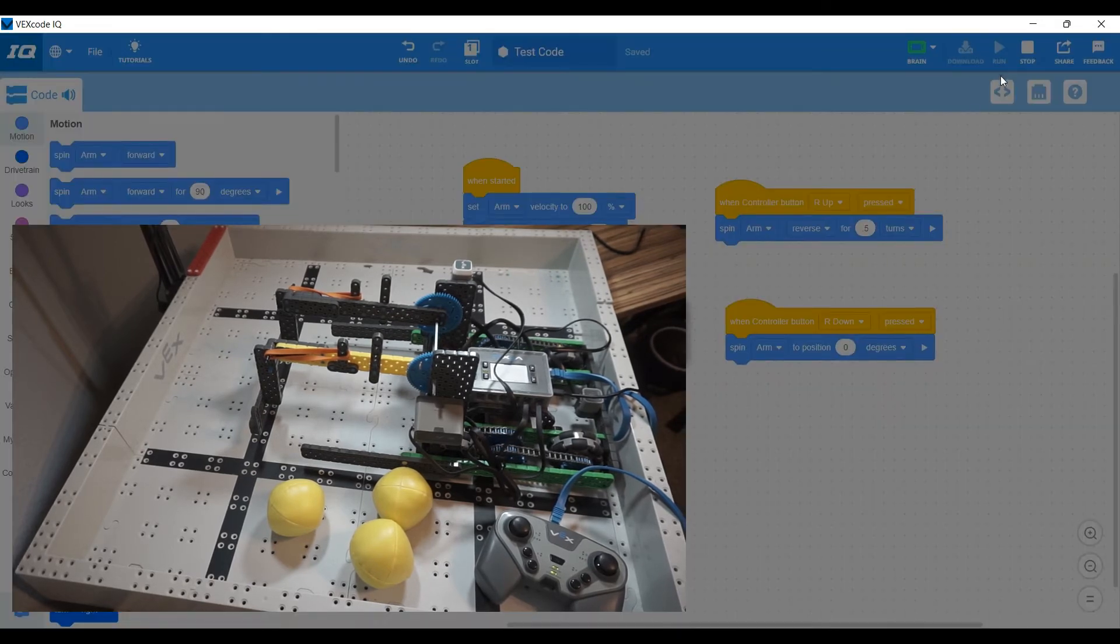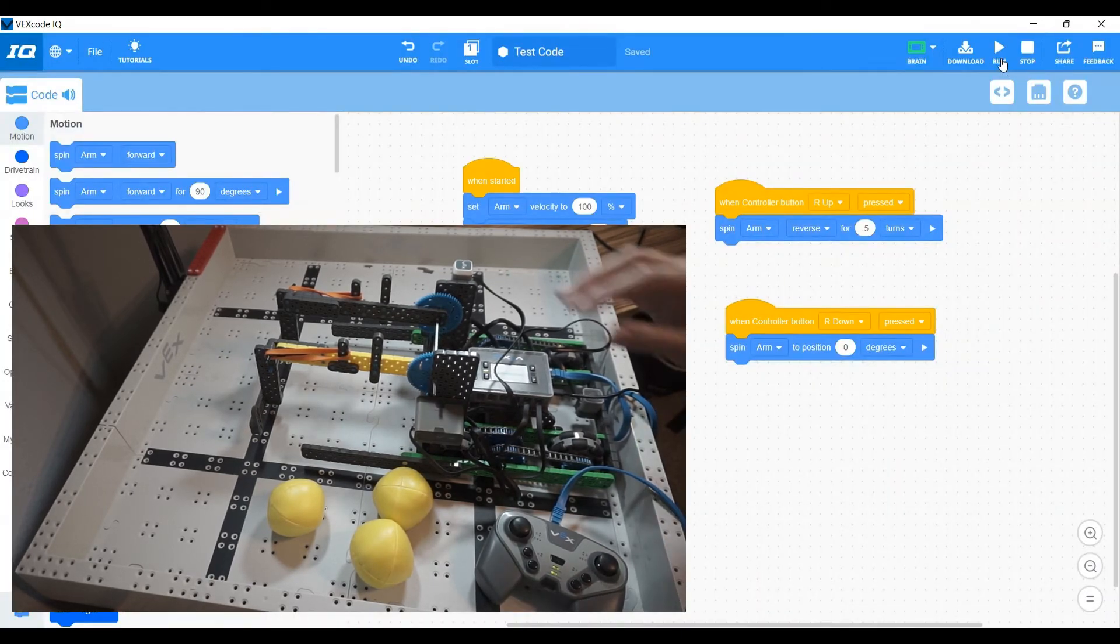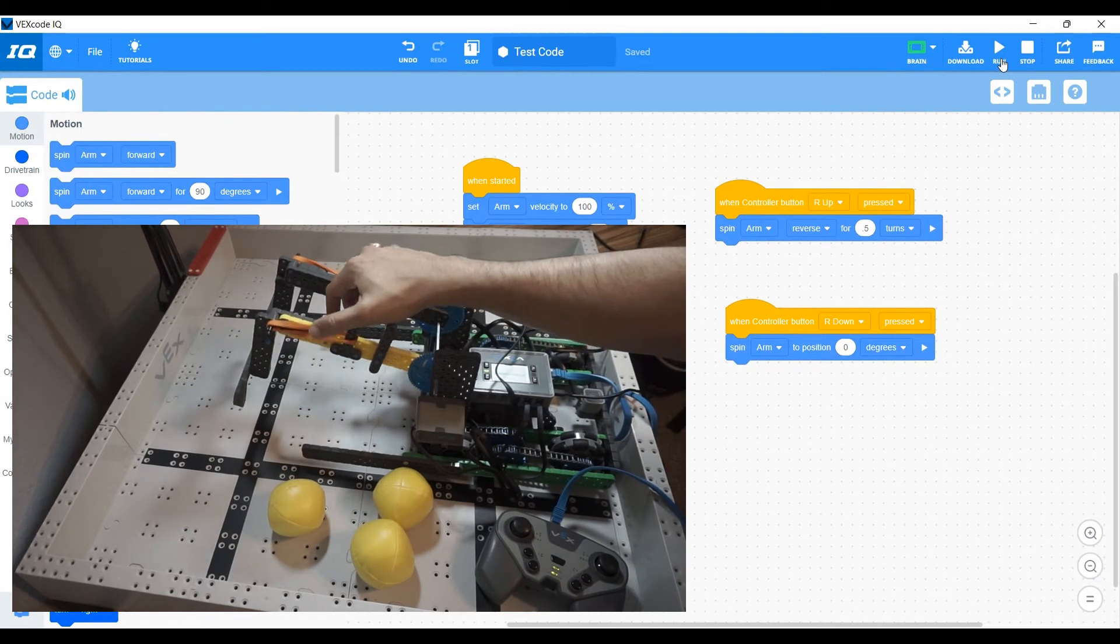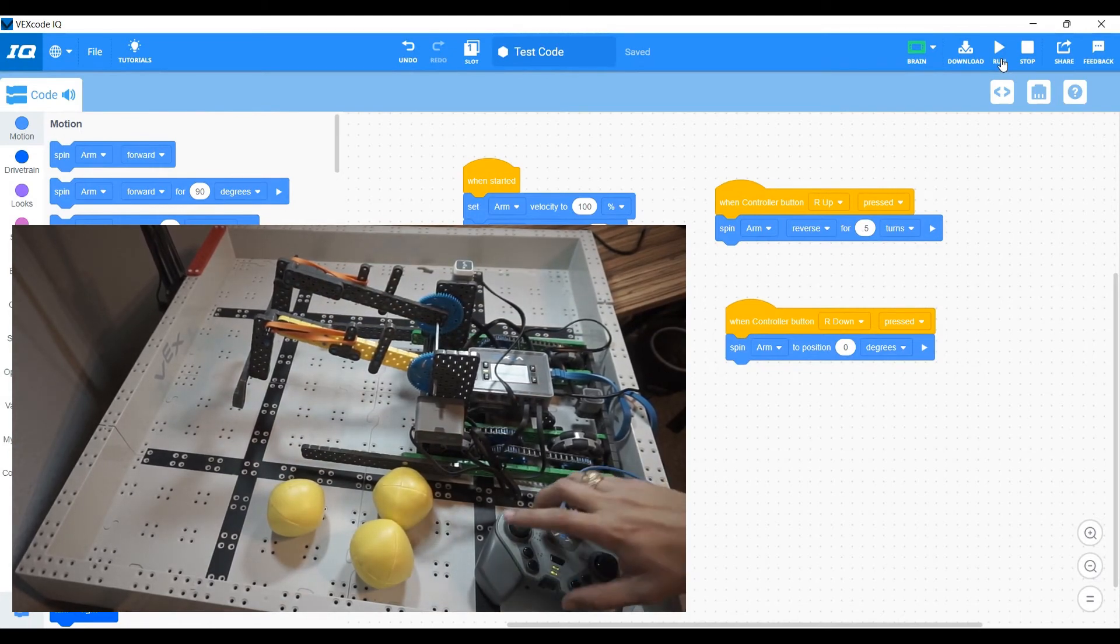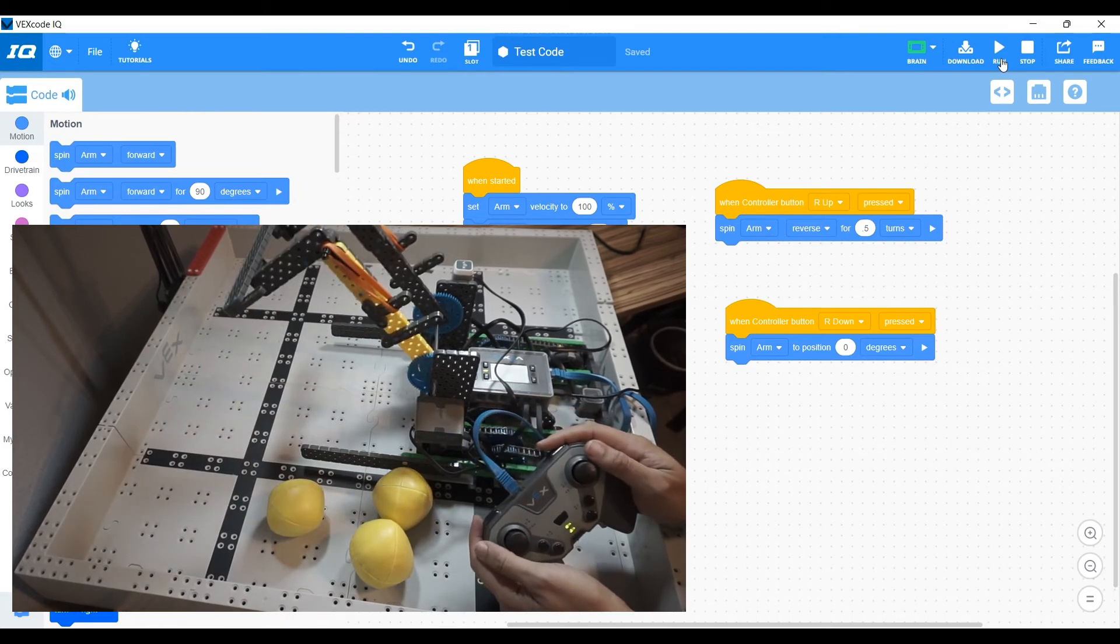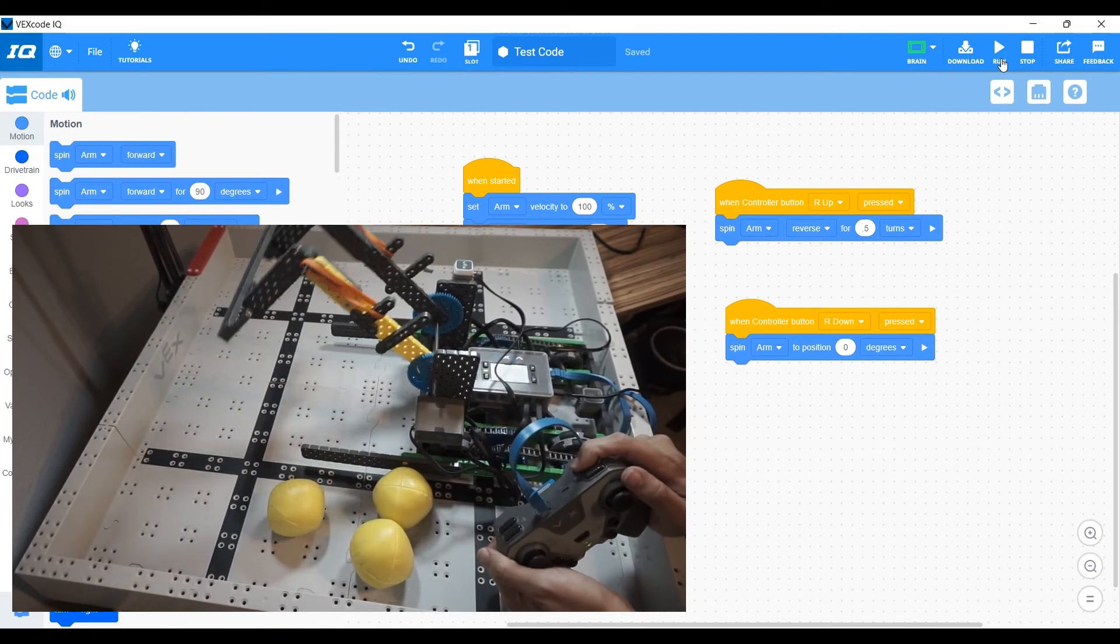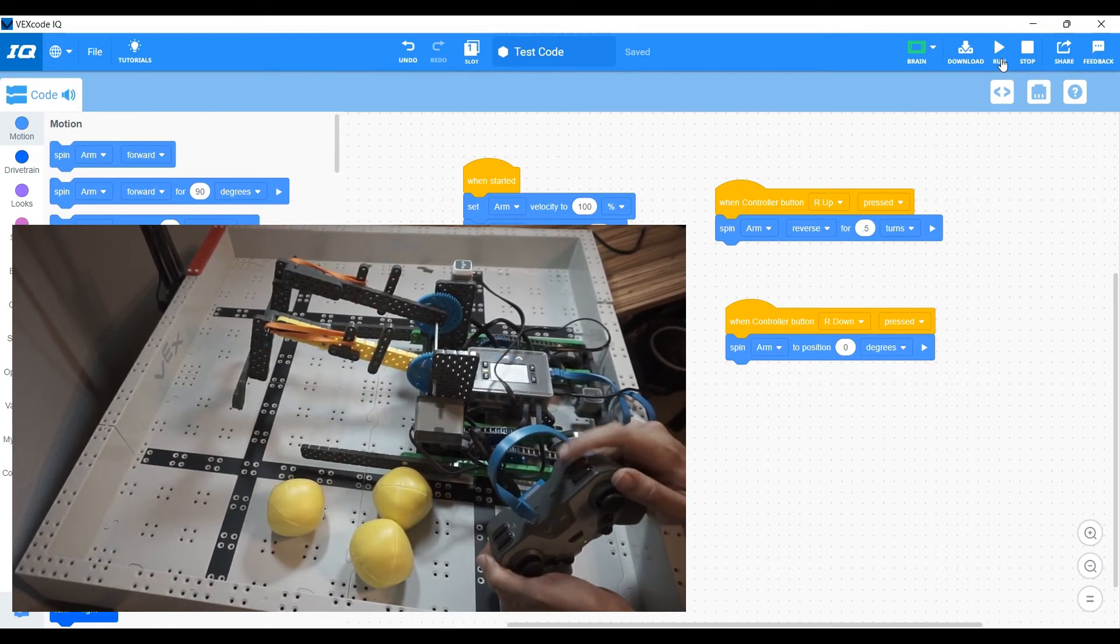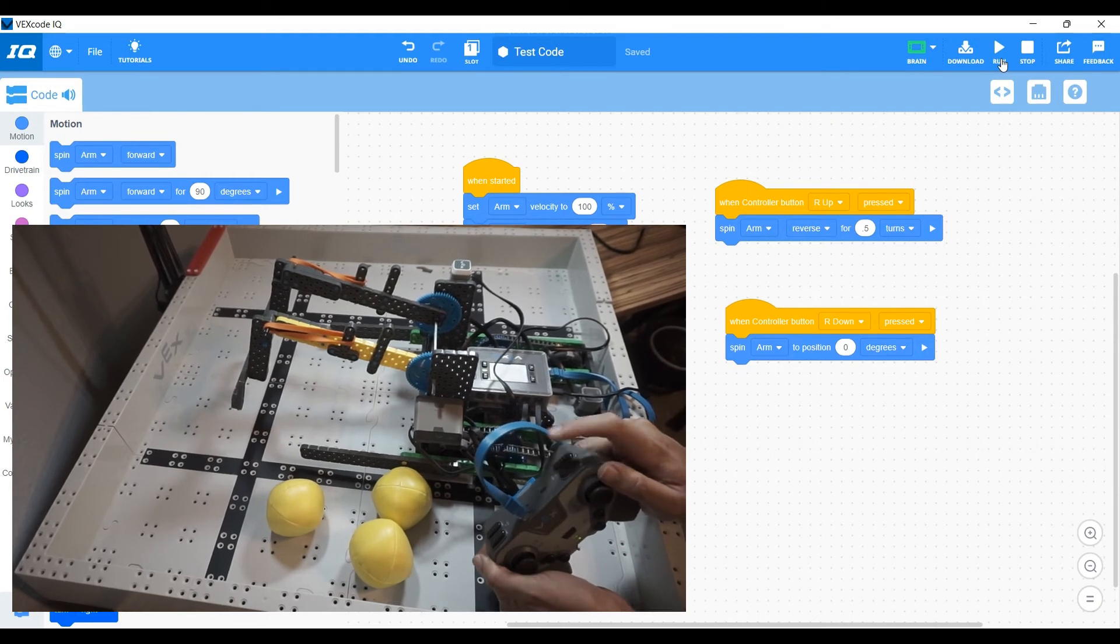So let's go ahead and download that now. And I'm going to run it right here so you can see a bit of an exaggeration. So when I push R up, my arm will go up. And when I push R down, it'll just go to zero. Now I'll tap it and it does not go any lower than that.